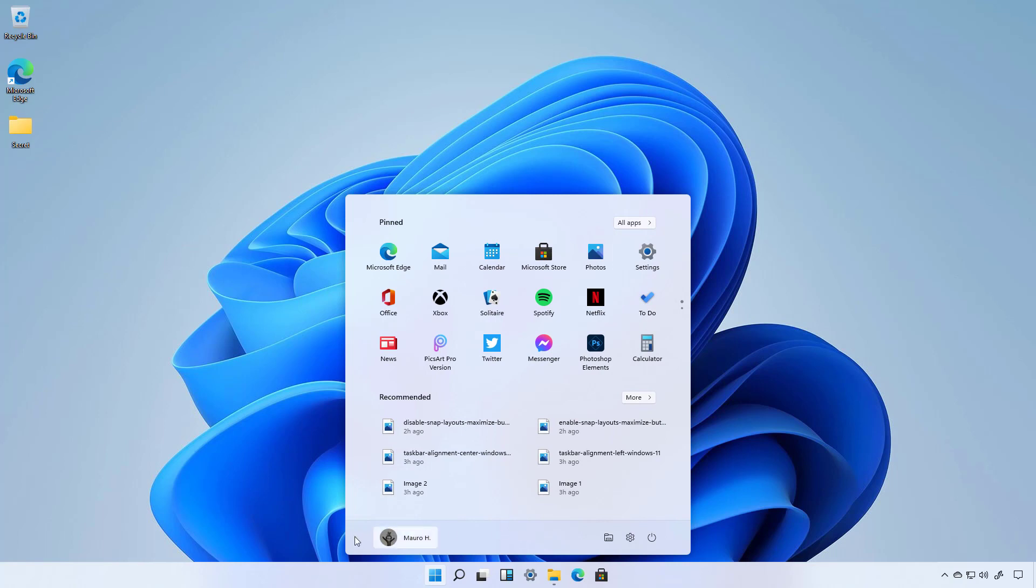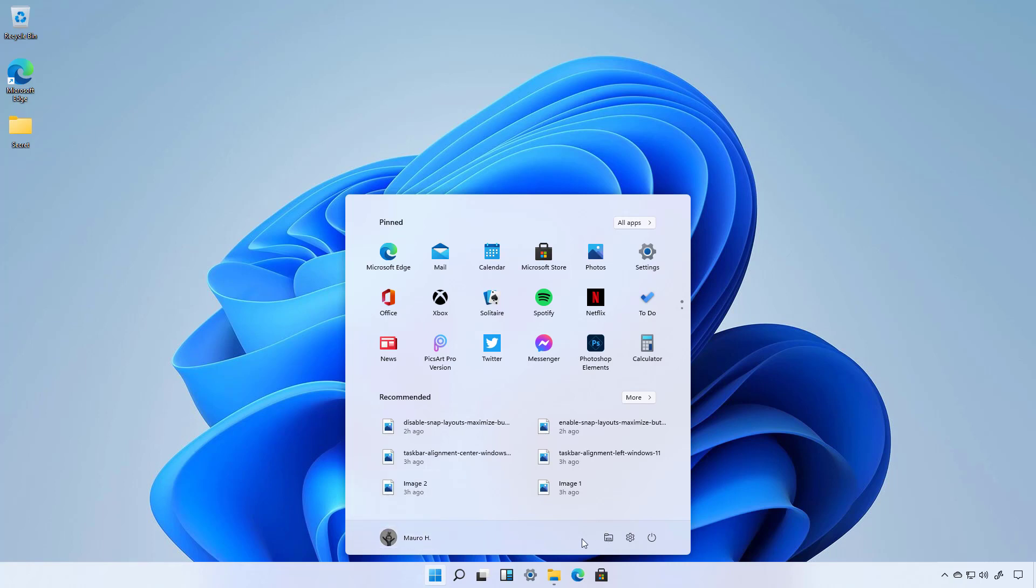And at the bottom that's where we're going to find what used to be the left rail on the start menu for Windows 10. And in here that's where you're going to find the profile menu and the power options.